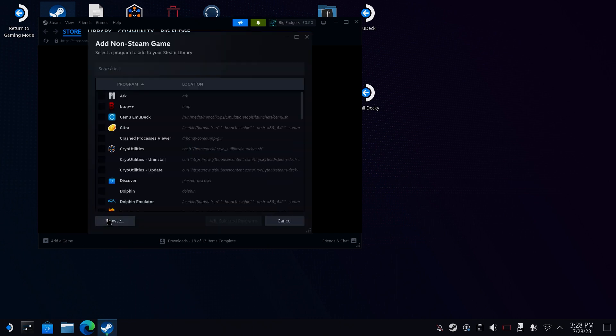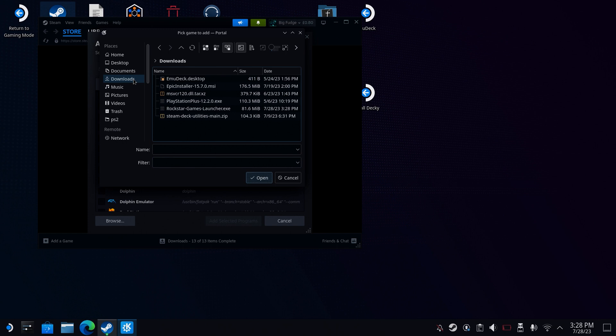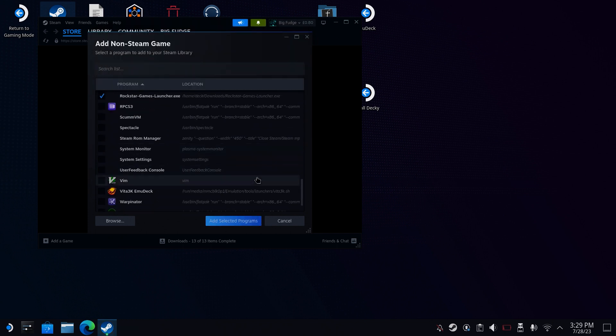Click Browse and navigate to your Downloads directory. If you can't see the Rockstar's executable, then you need to just remove everything from the filter box. Select it and then click Open.